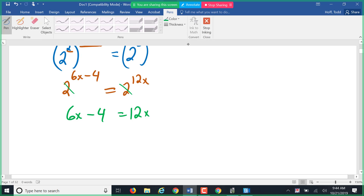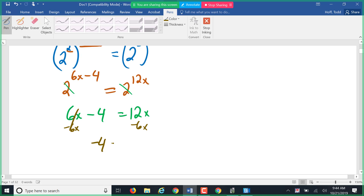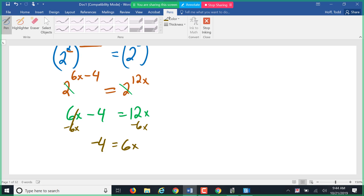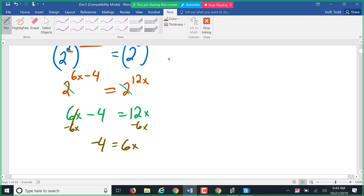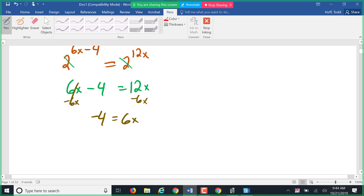From 6x − 4 = 12x, there's nothing to combine on each side, but we need the variable on one side. Subtract 6x to get −4 = 6x, then divide by 6: x = −2/3.